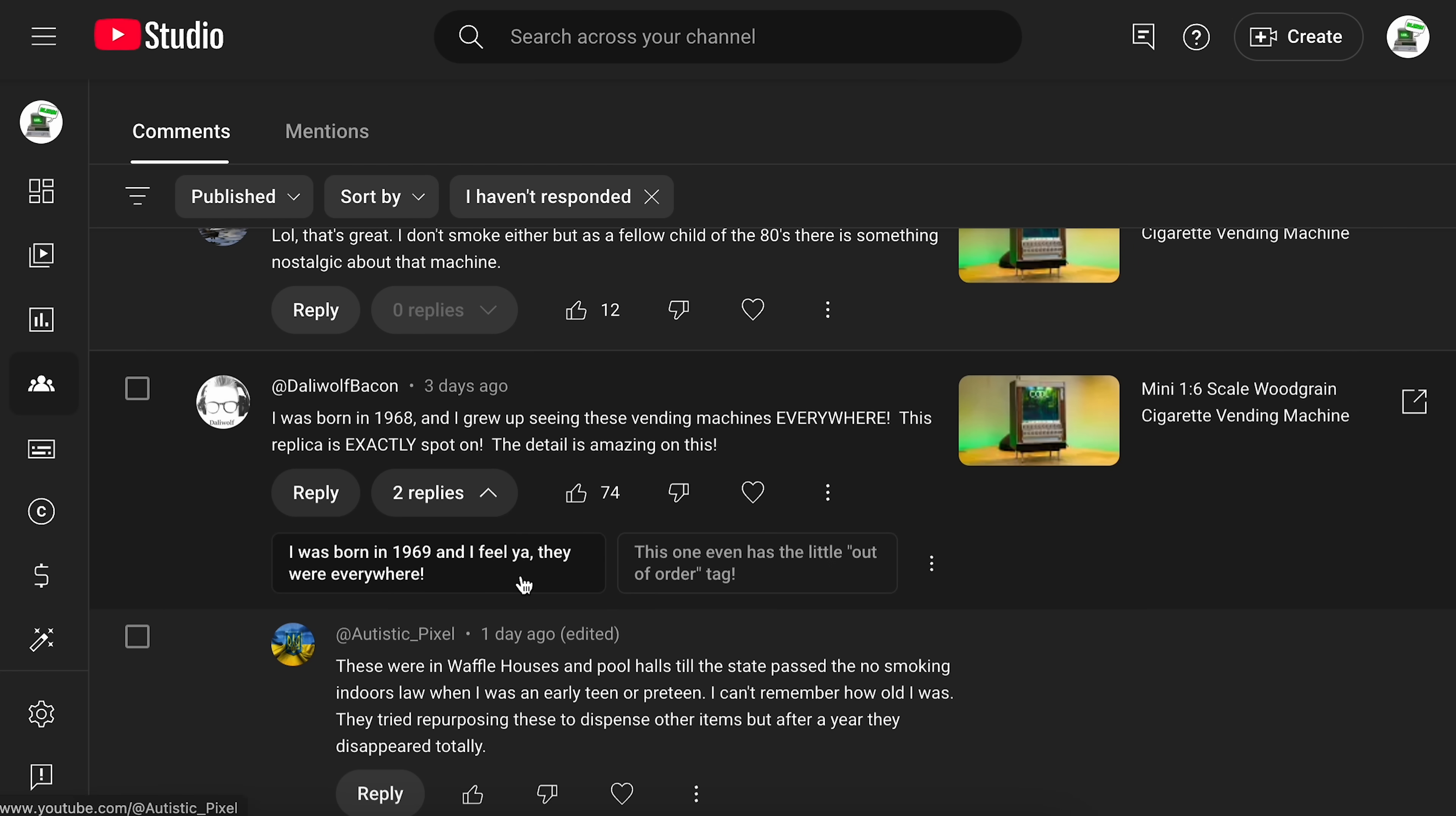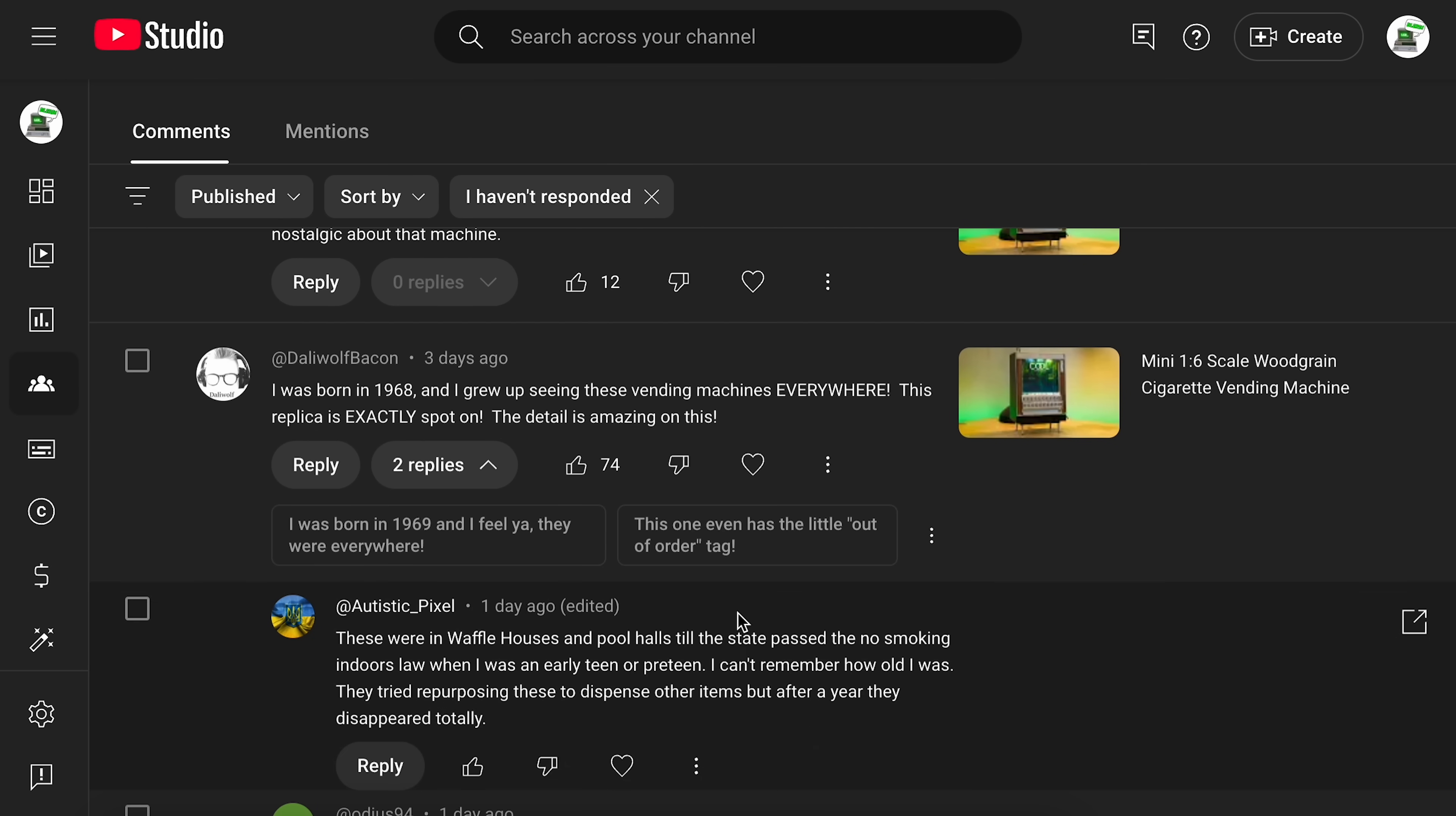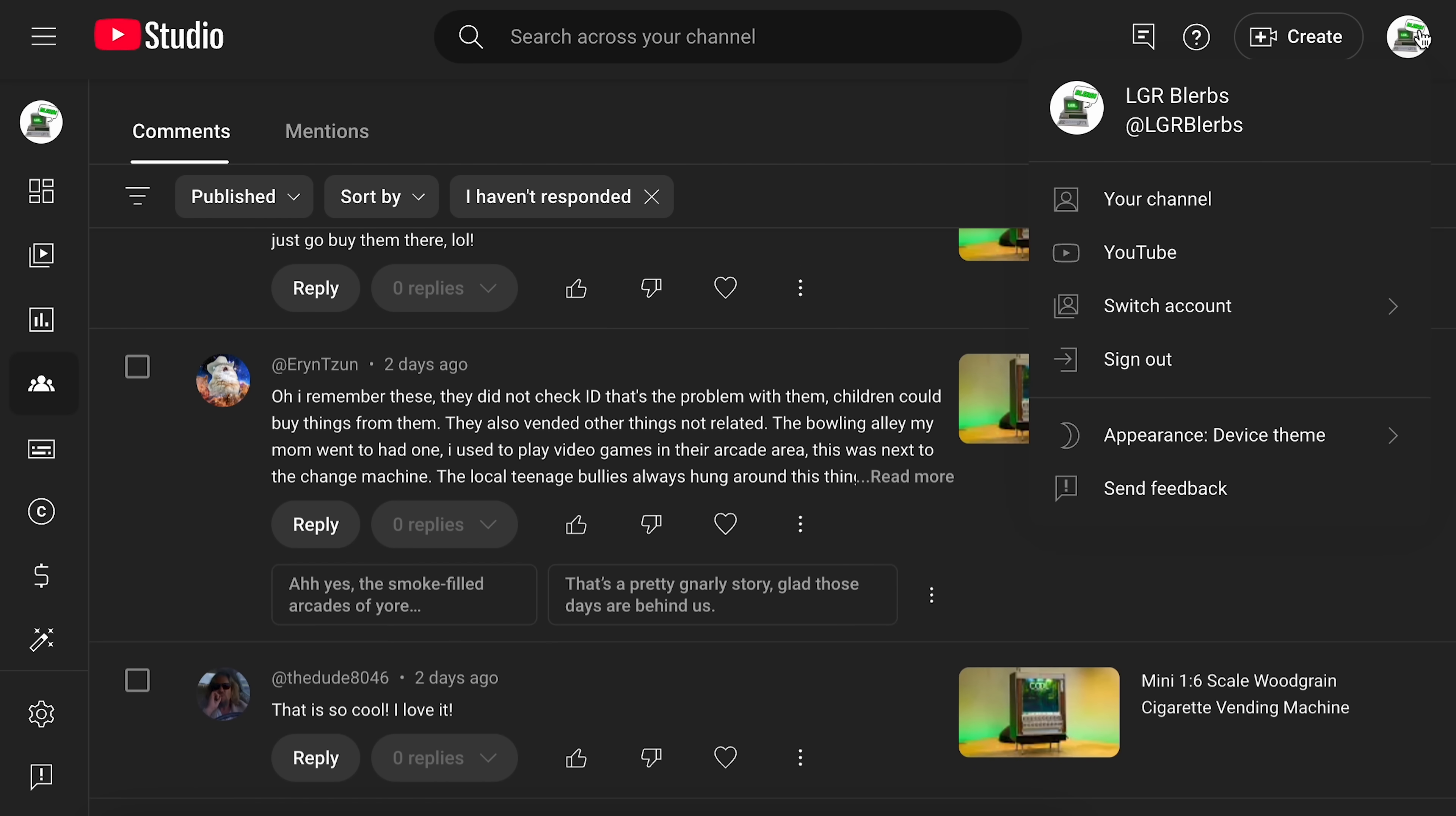But, you know, you kind of get the point. It's either strangely accurate to something I would say, or it's just completely making stuff up. Like this reply here. I was born in 1969, and I feel you. They were everywhere. Or this one even has the little out of order tag. No. No, it doesn't. It doesn't have that at all. Anyway, yeah, I'm sure this is going to continue to evolve over time. But let me show you another thing that they just started doing.